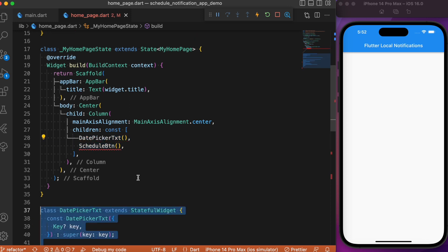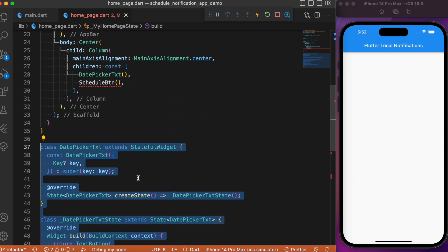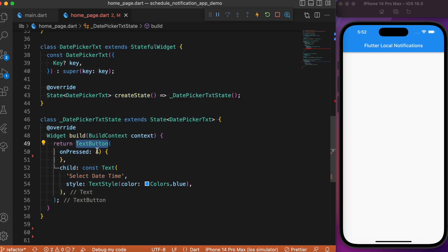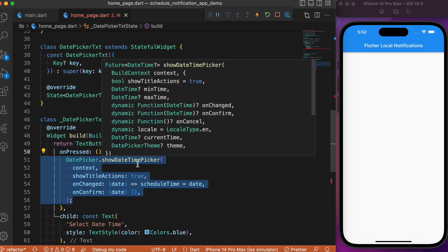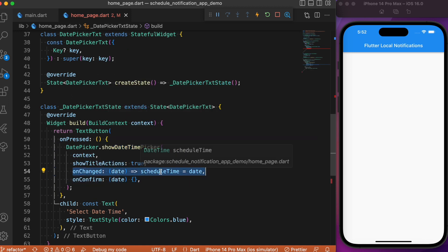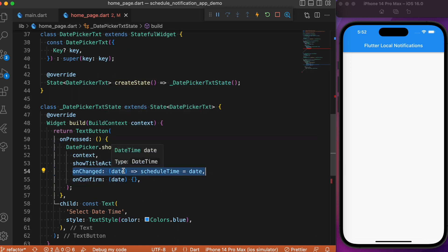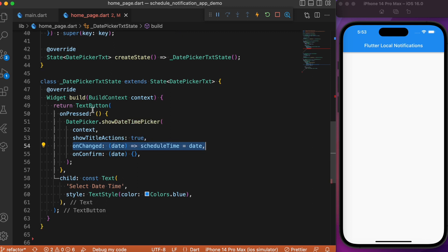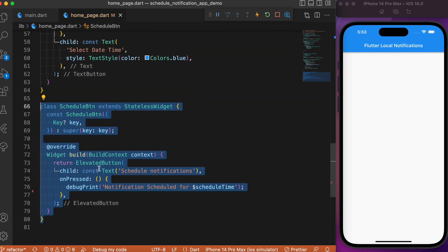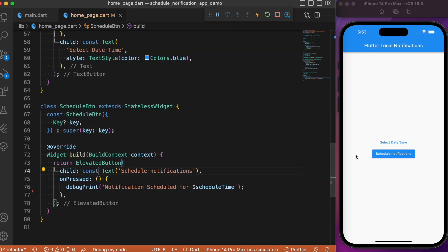The date-time picker is going to be a StatefulWidget class. It will have a TextButton, and inside the onPressed event we use the showDateTimePicker method provided by the package. Inside the onChange callback, just set the scheduled time as the date selected from the date-time picker.